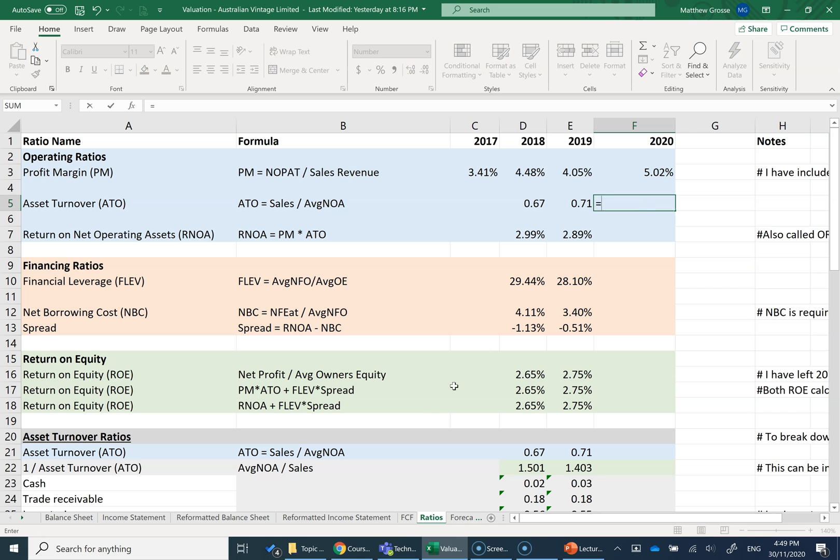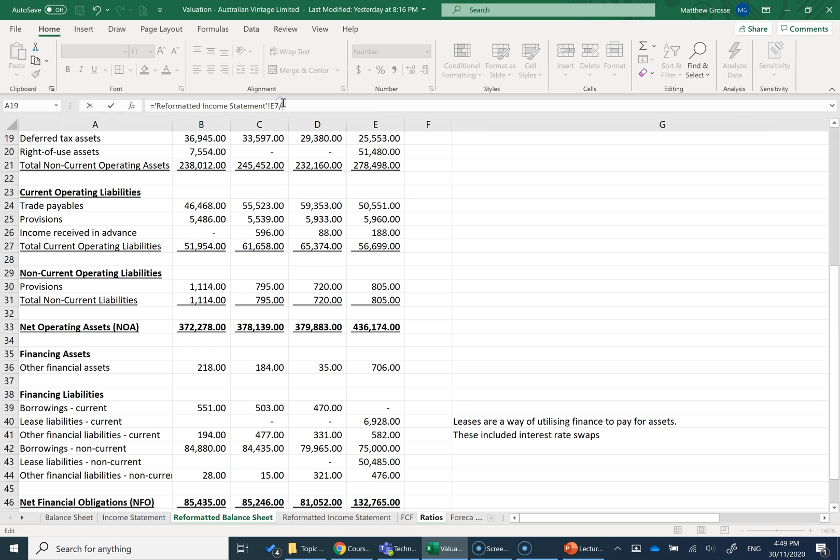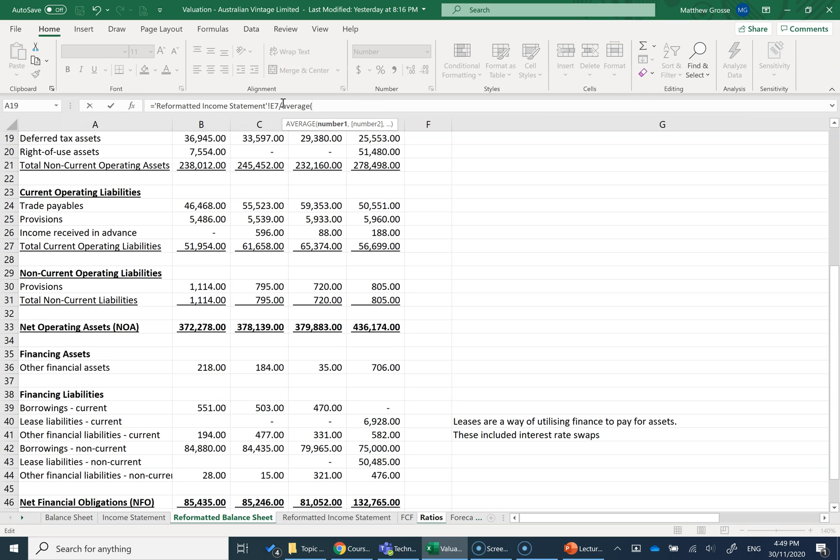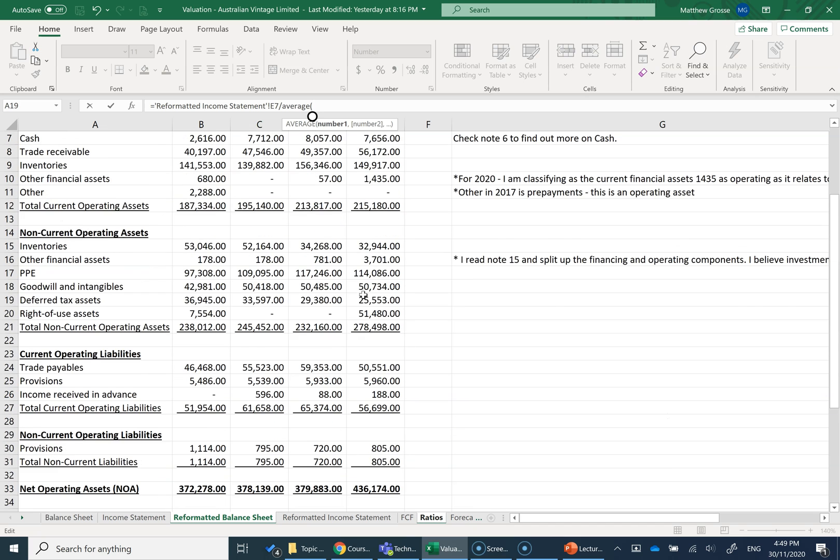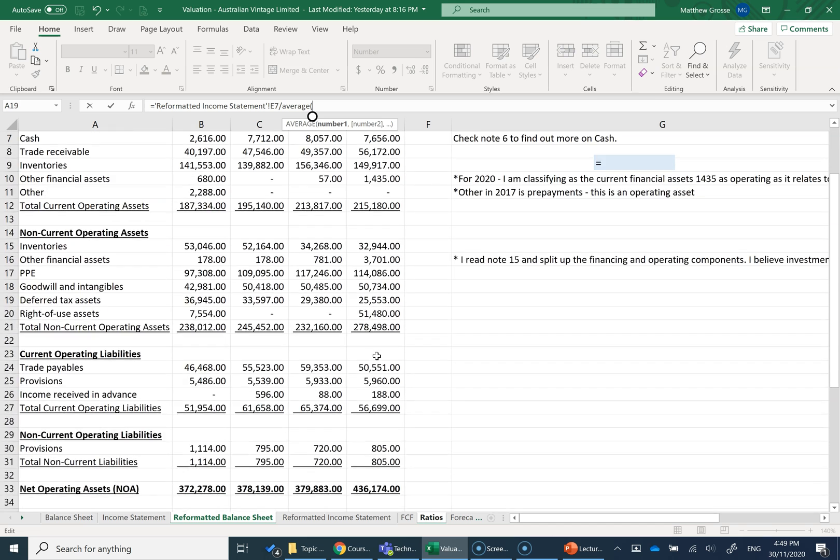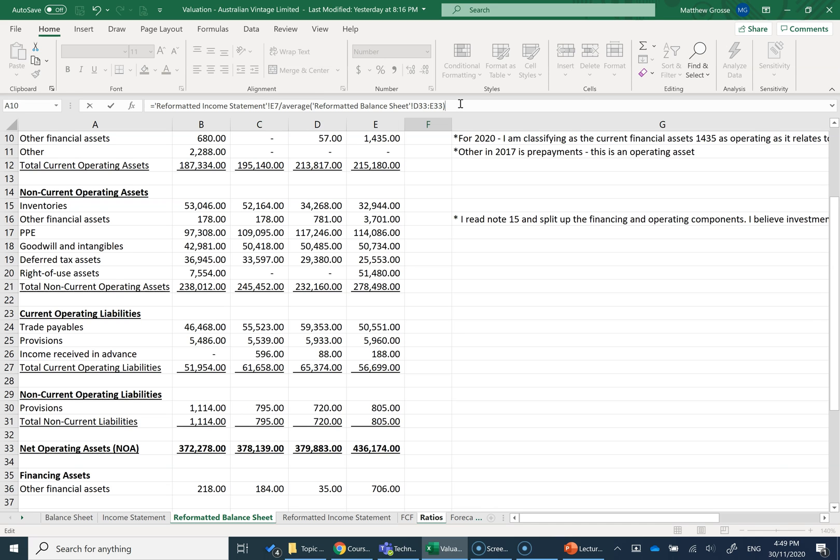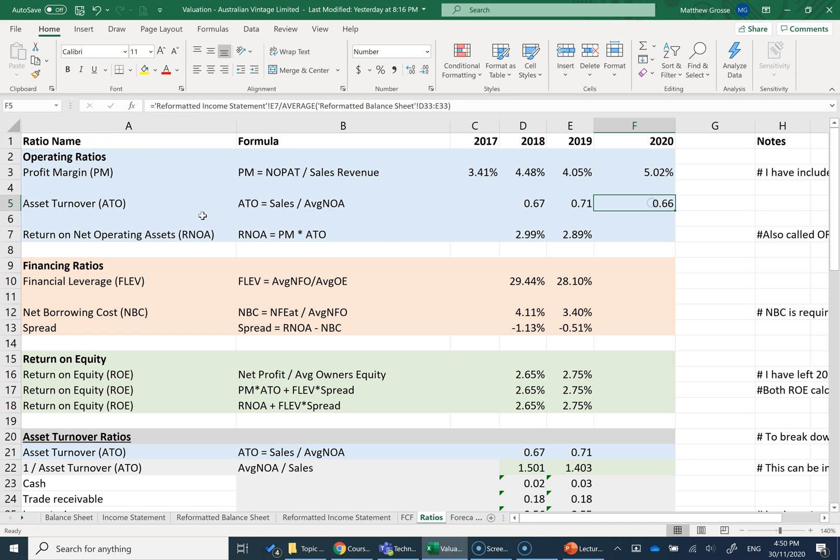So I'm going to go to my reformatted income statement and take my sales number, then divide through. I'm going to go to my reformatted balance sheet, and I'm going to type average because I need to take the average of net operating assets. When I'm doing this calculation in 2020, I need to take my 2020 NOA and the previous year, the 2019 NOA. So I've typed average and in the brackets, I'm selecting both those terms. I've got an asset turnover of 0.66.